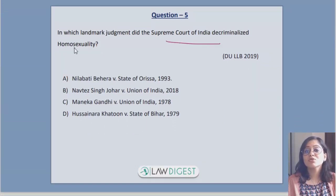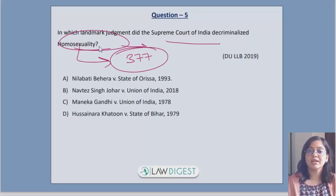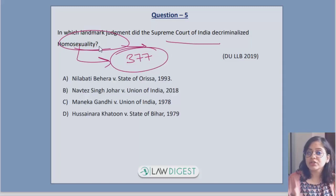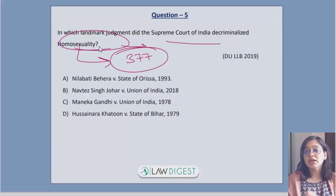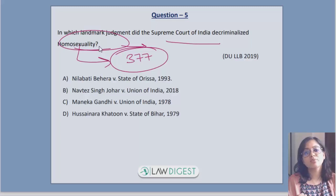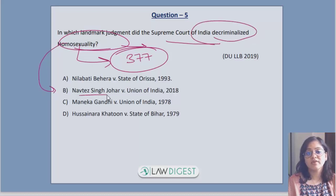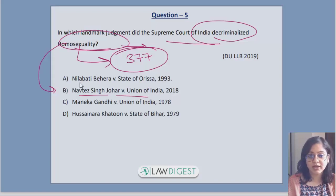Question 5: the landmark judgment that decriminalized homosexuality. Section 377 of the IPC earlier said that unnatural sexual intercourse between adults is punishable. Now it says that such an act between consenting adults is not punishable — it is not a felony, not a crime. This was held in the case of Navtej Singh Johar versus Union of India, a very landmark judgment in India.